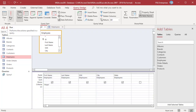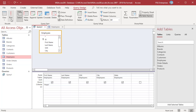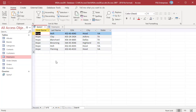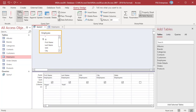If you were to define a duplicate record as duplication of just first name, you would find five duplicate records. Now if you were to expand your definition to a duplication of both first name and last name, you will find only one duplicate.